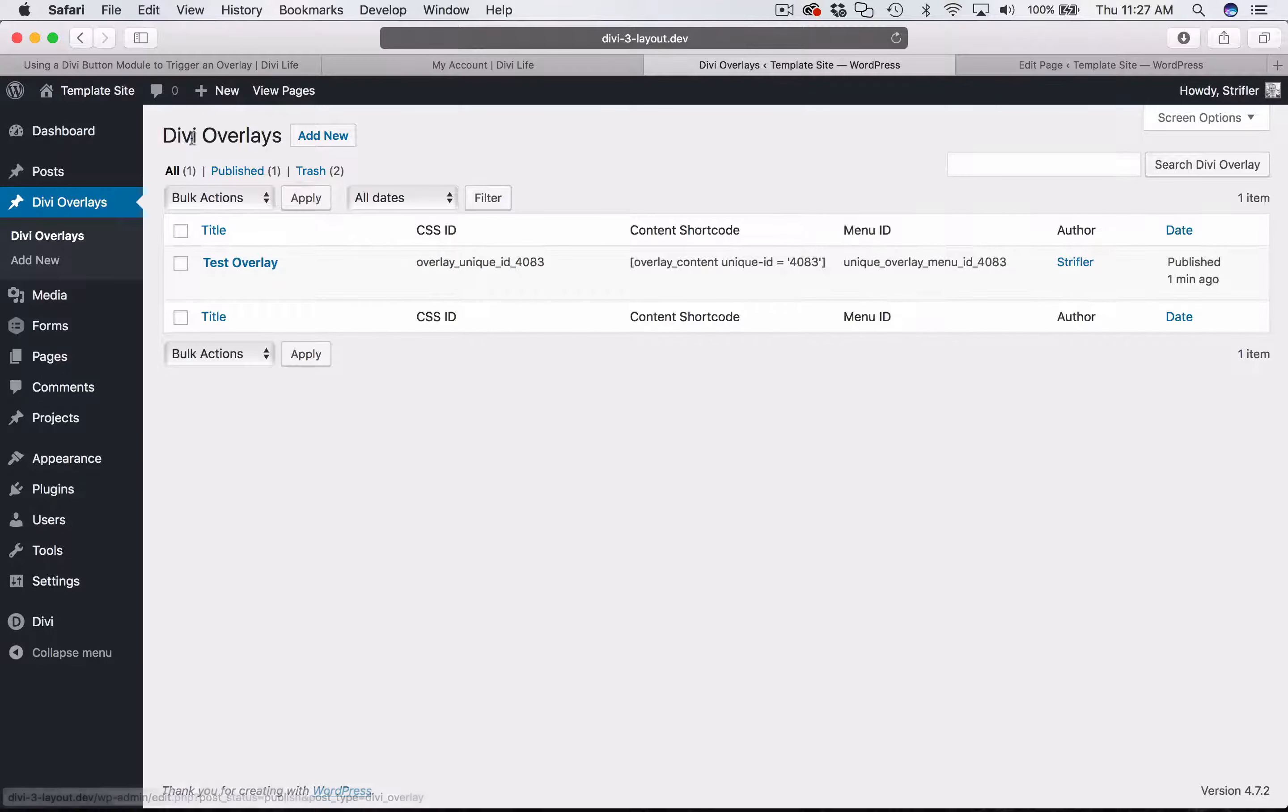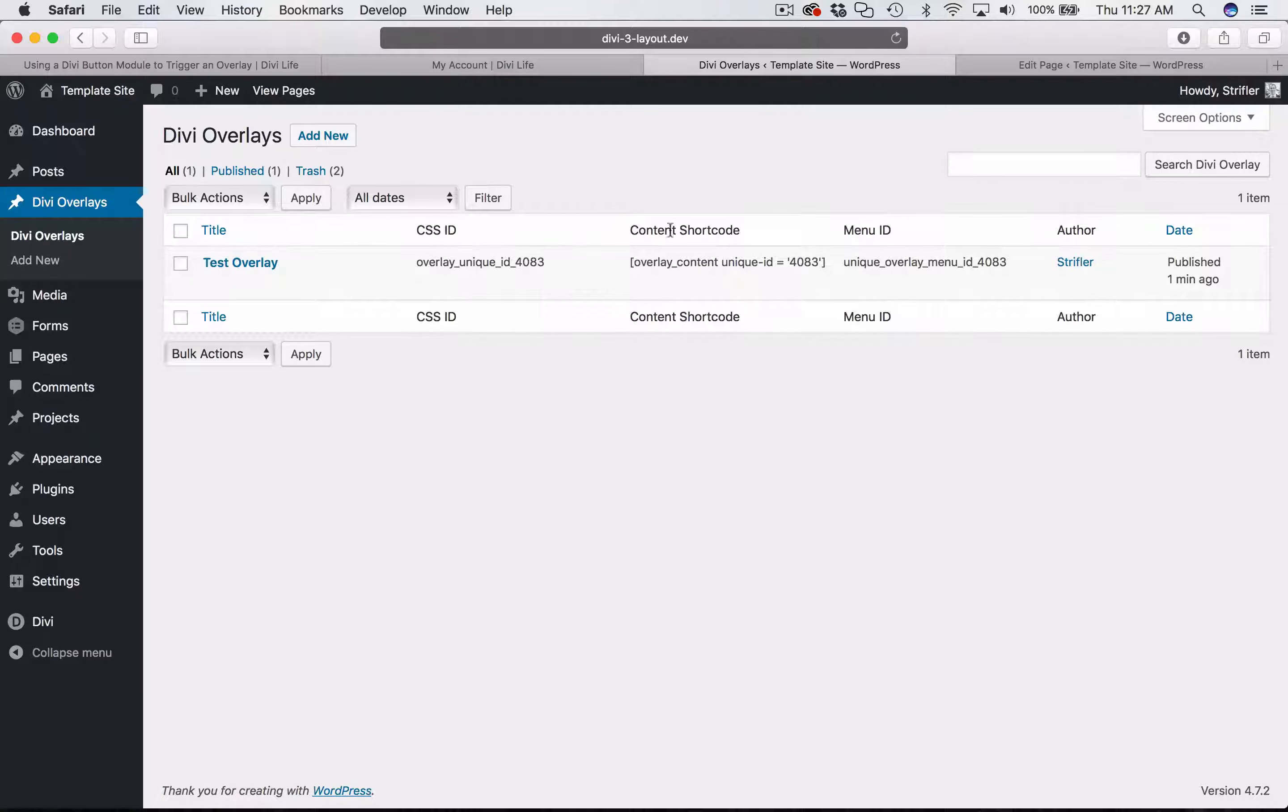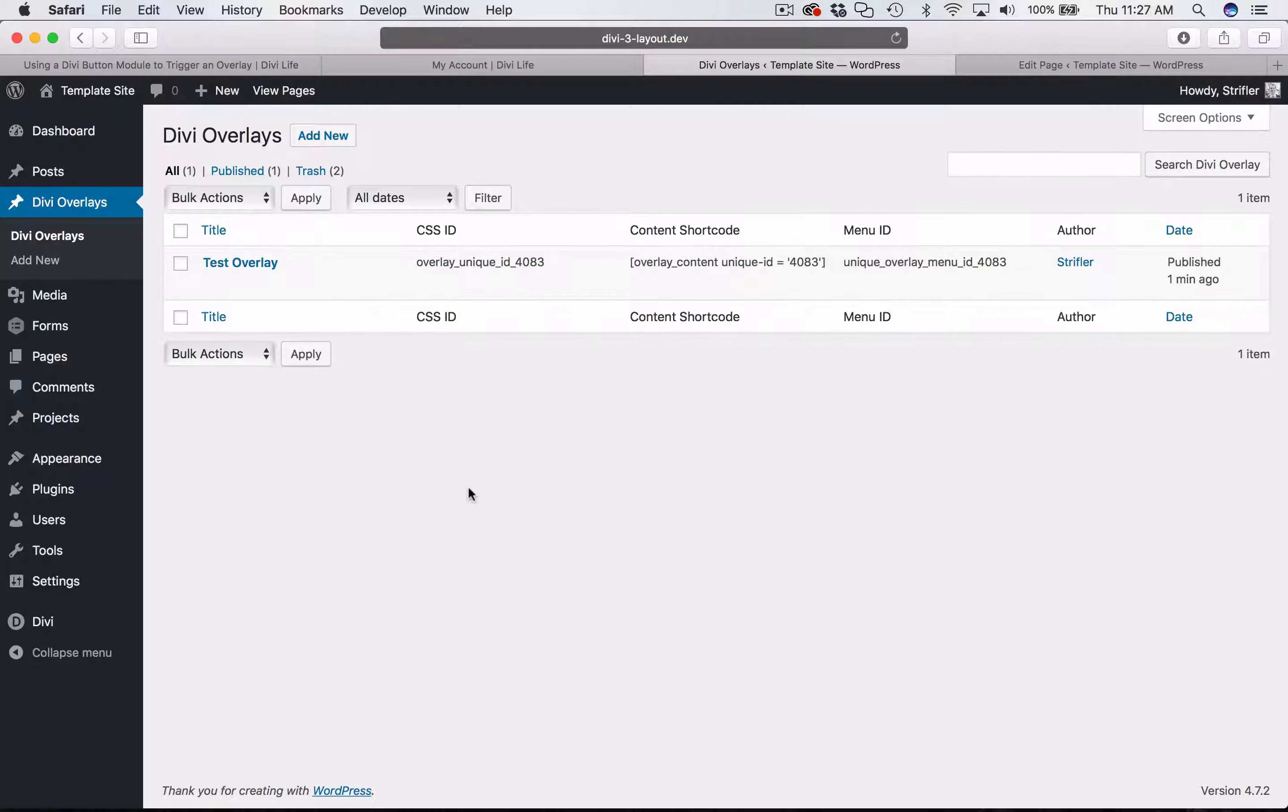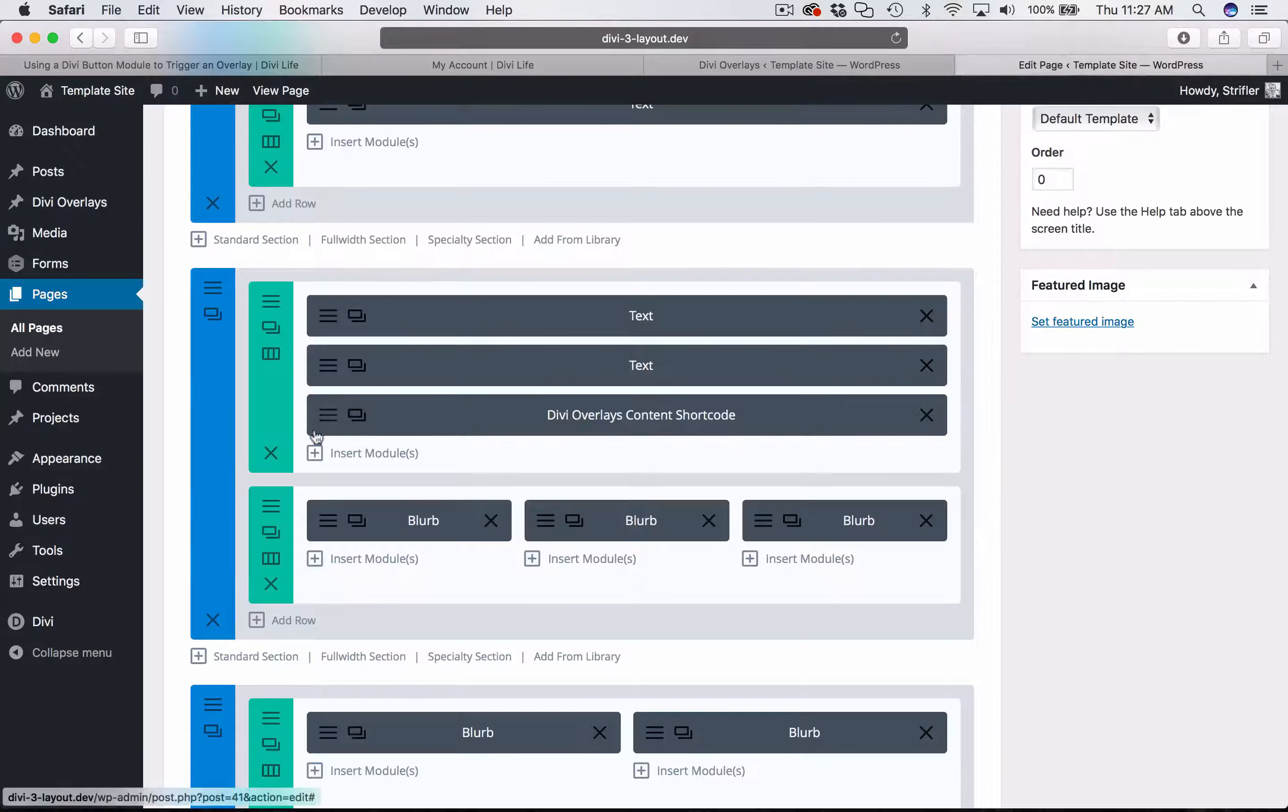You can see here I'm on the main Divi overlay screen, which has the CSS ID, content shortcode, and the menu ID that corresponds, which is necessary for adding the content as well as setting up the triggers. I'm going to just go ahead and copy it now to my clipboard.